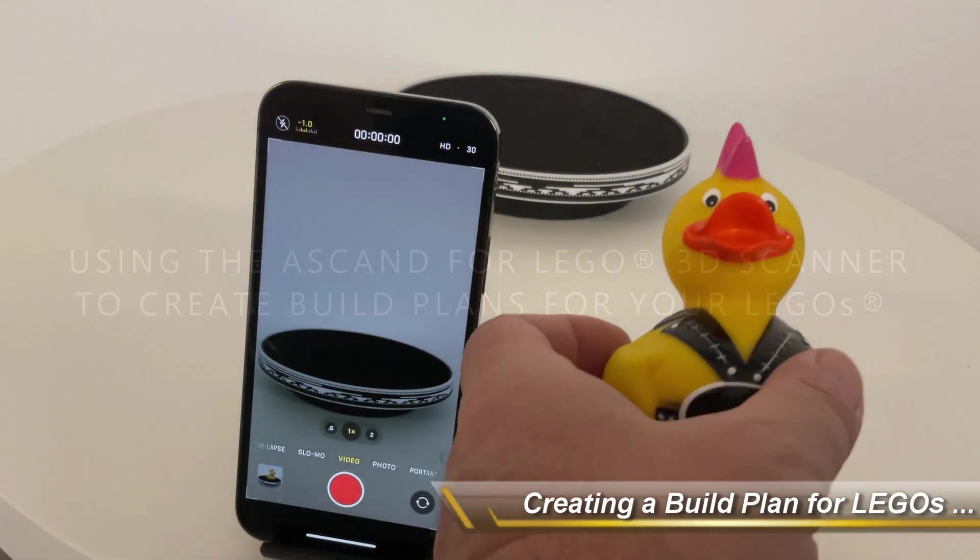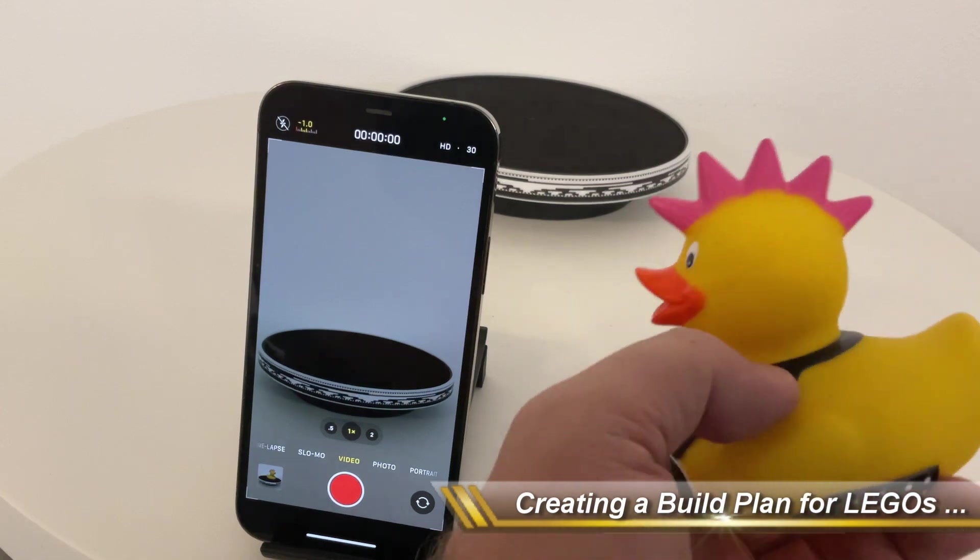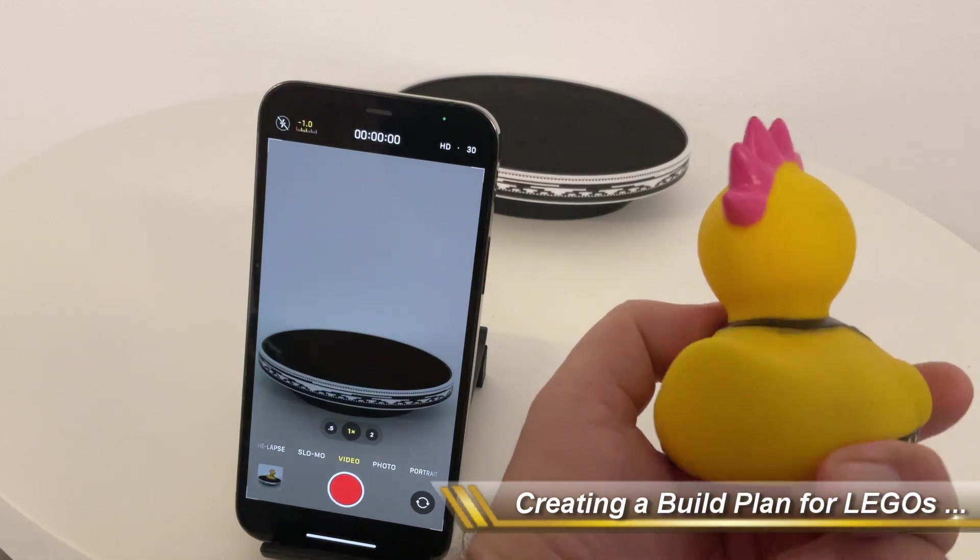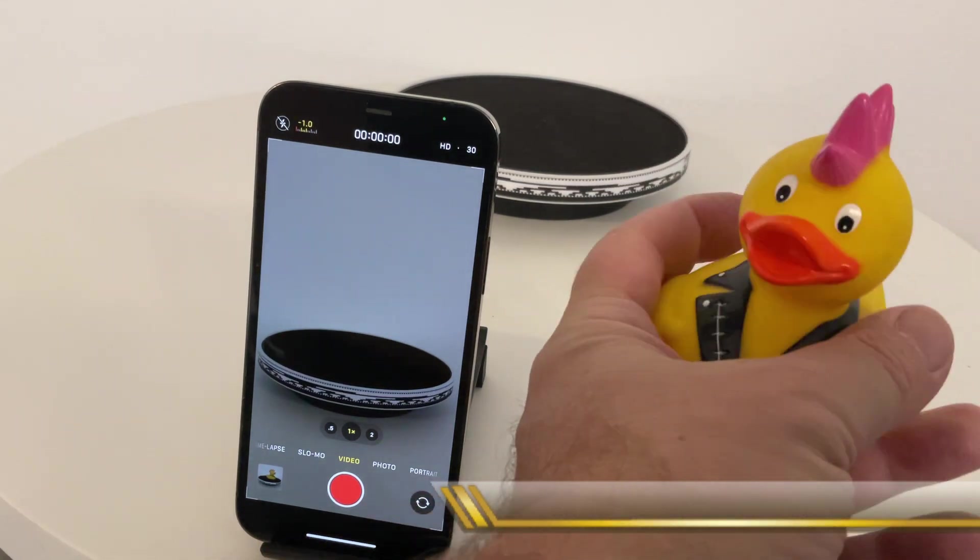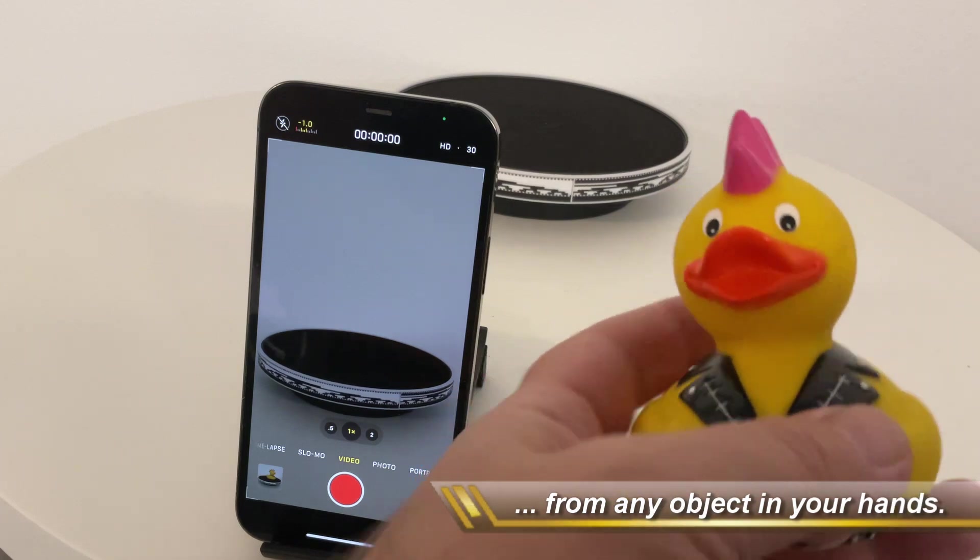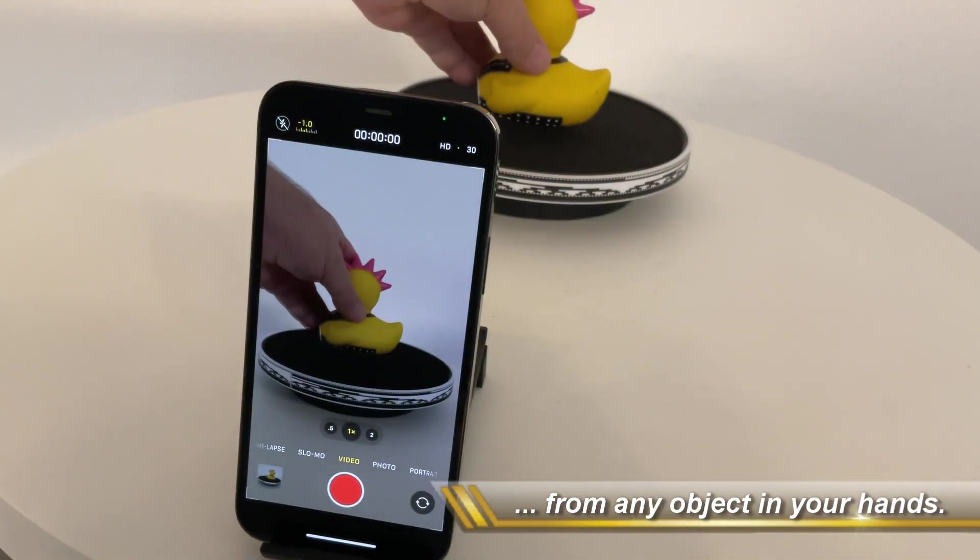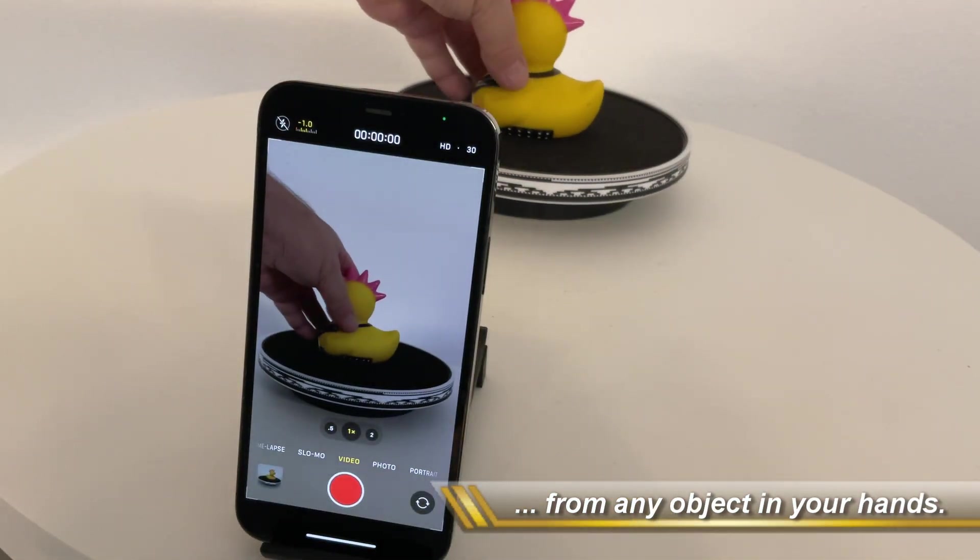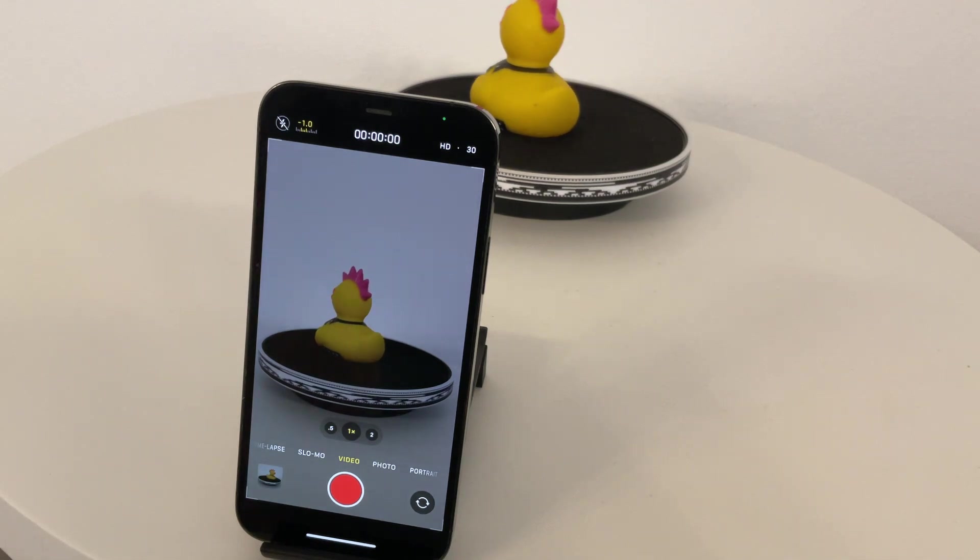Hey guys! In this video, I'm going to show you how to convert any object you can hold in your hand into a multi-layer LEGO build plan using the ESCAN for LEGO.